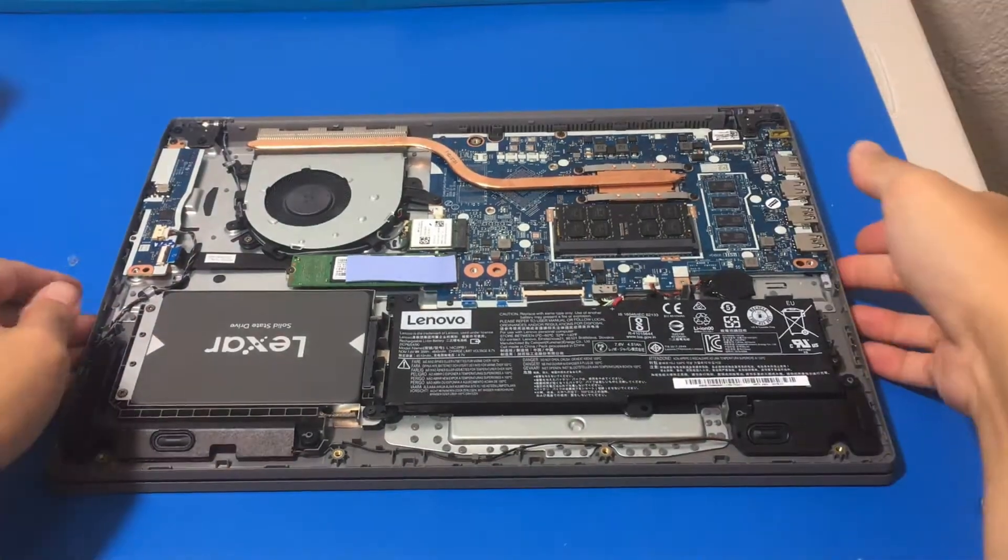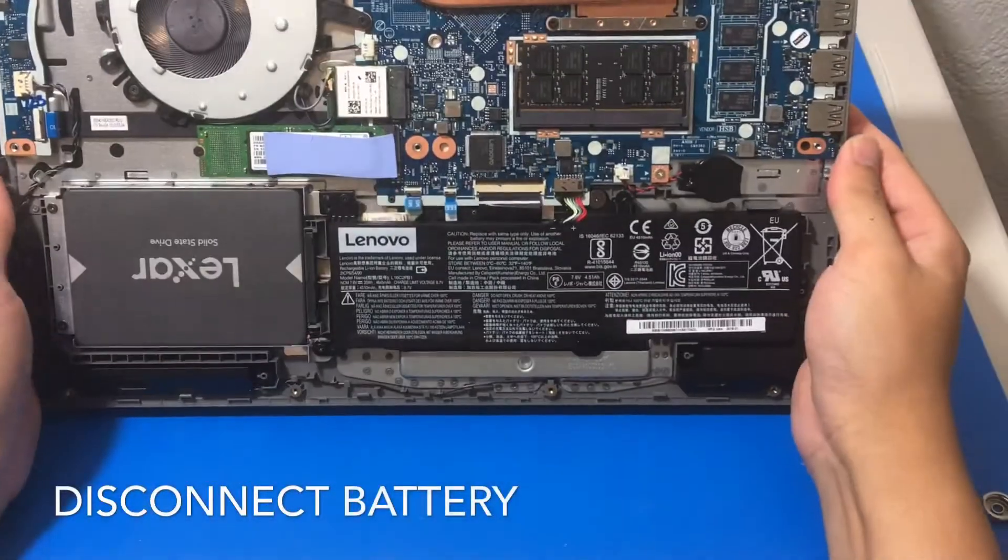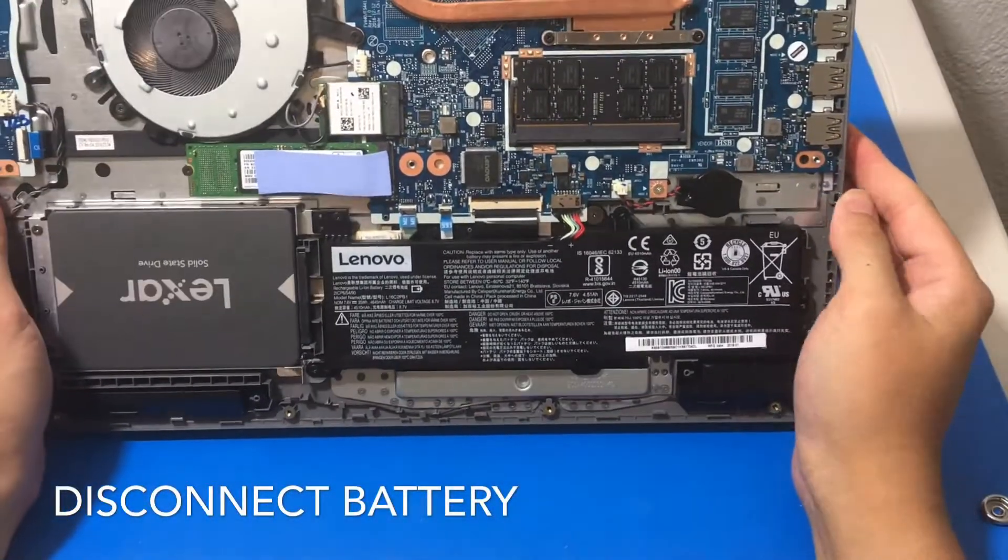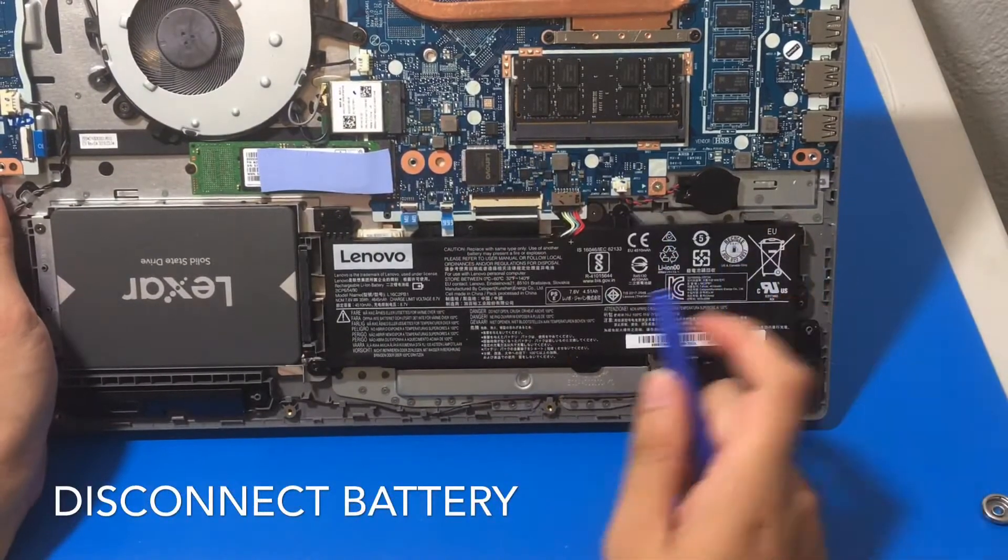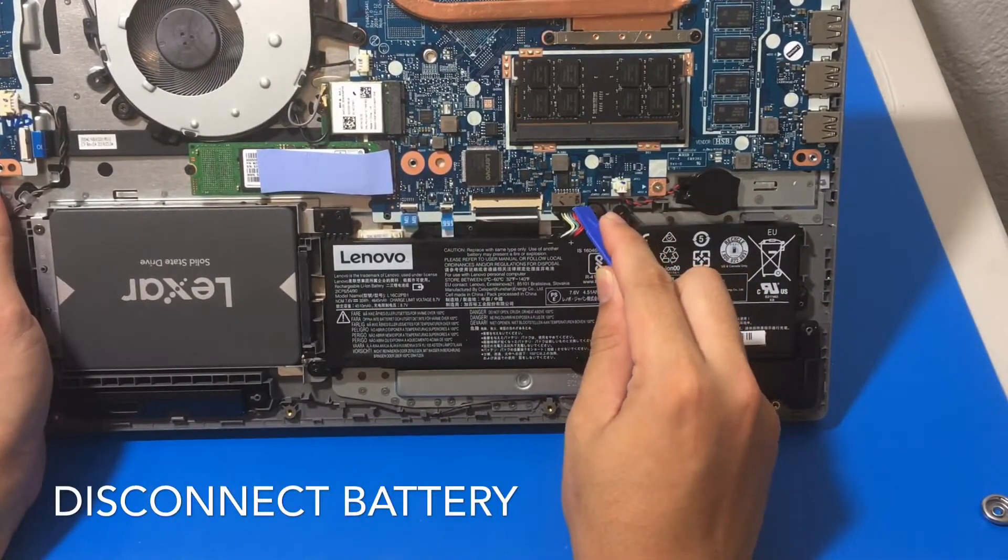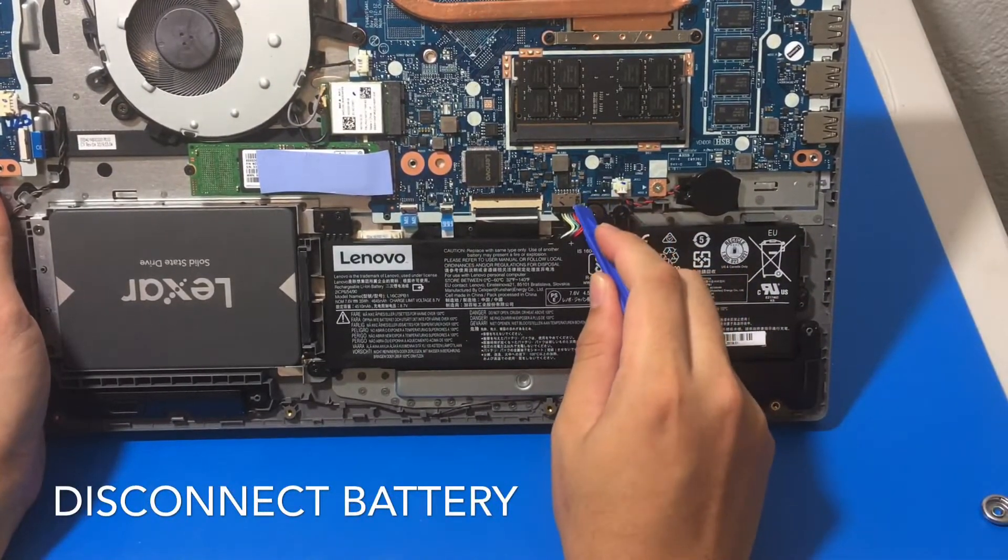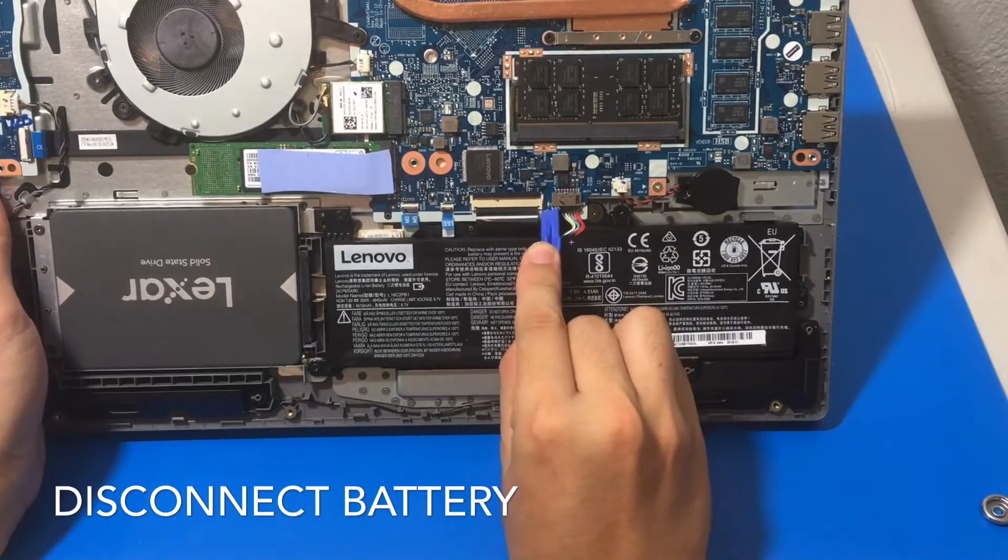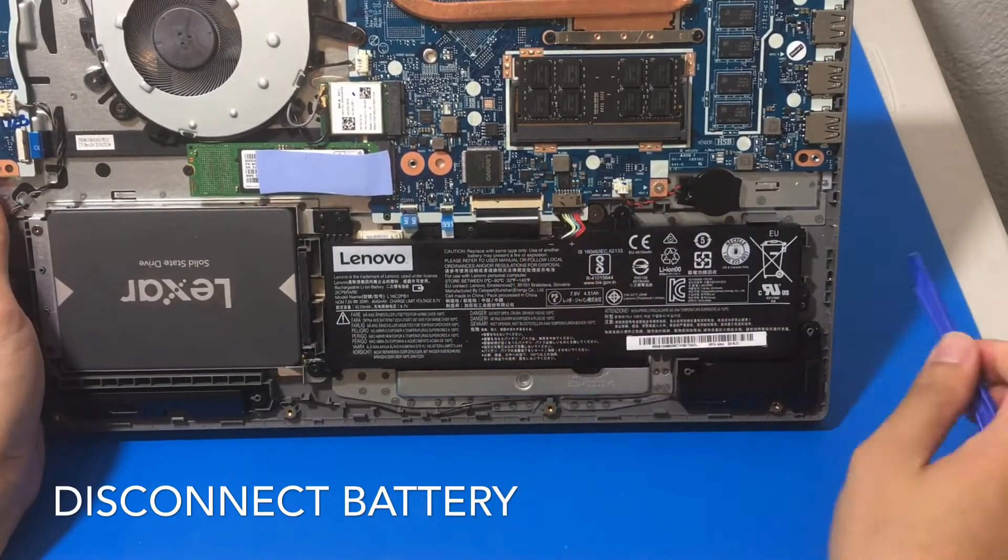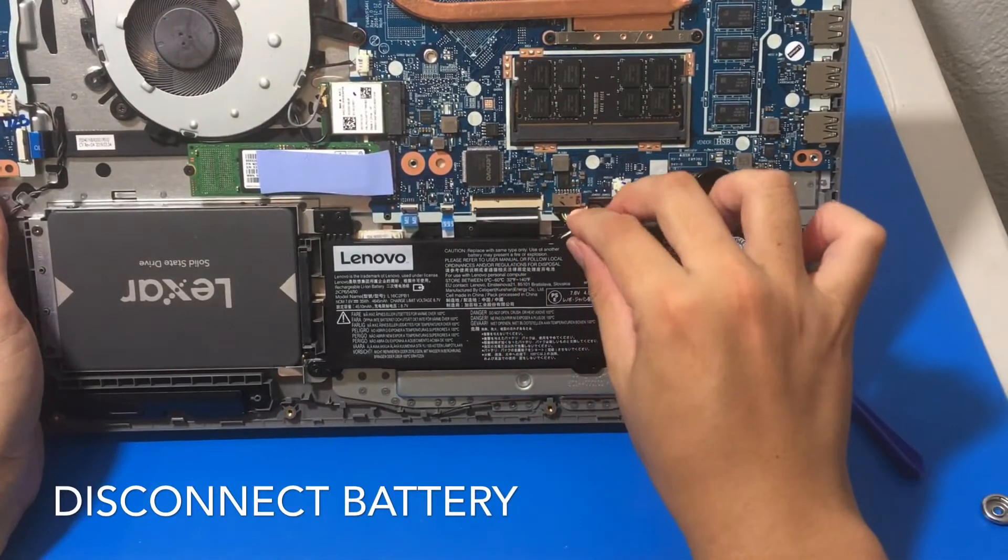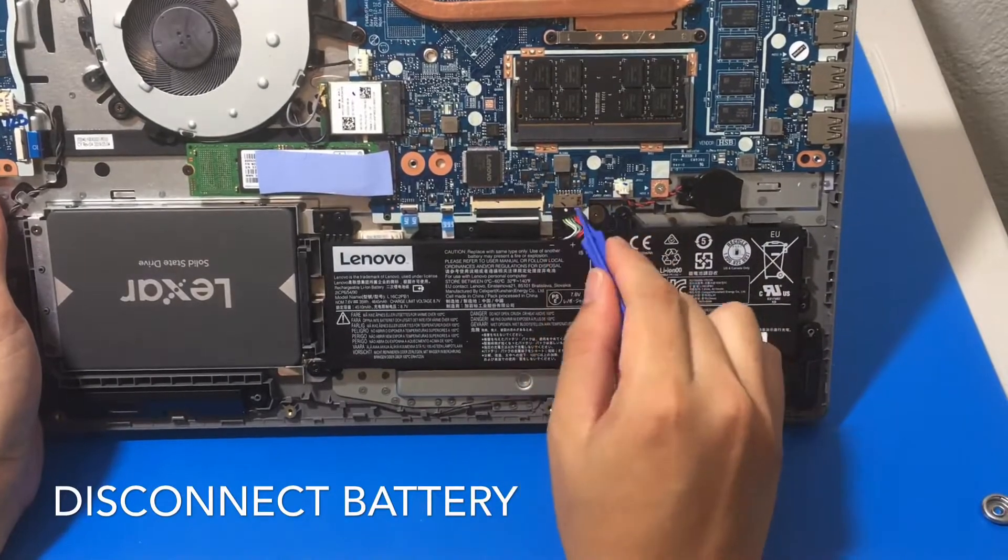So here's the laptop. First thing we got to do, of course, is disconnect the battery. So for this battery, for this Lenovo laptop, it was a little bit hard. So in my opinion, if you're struggling to remove this, disconnect this battery, you could just remove the screws of the battery so that you can move the battery around, give you a little bit more wiggle room.